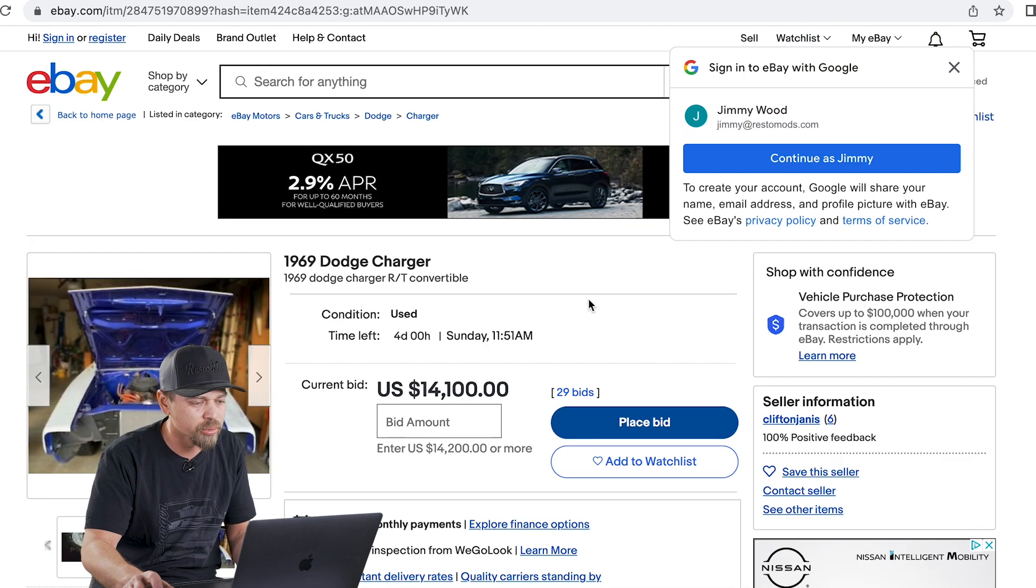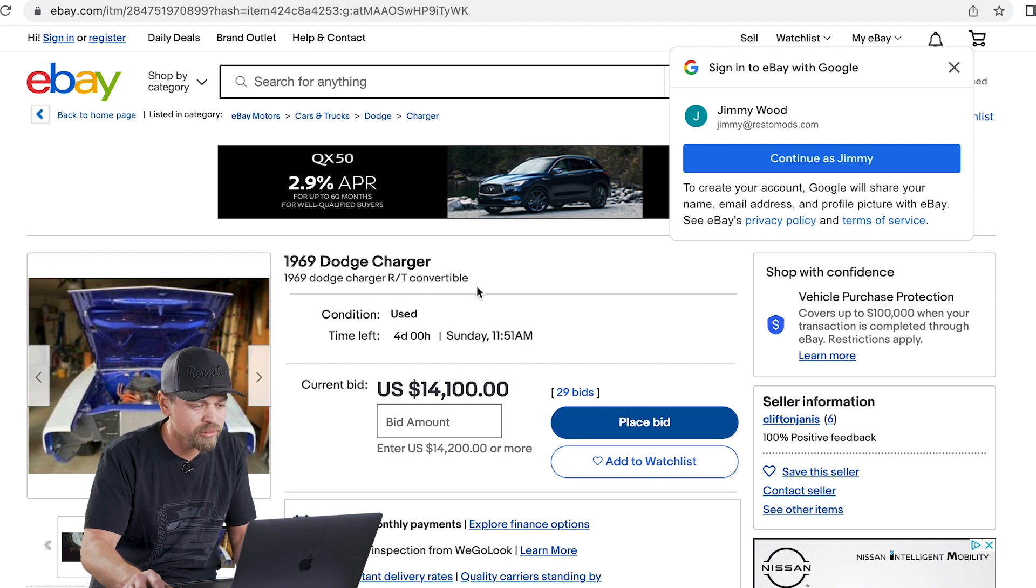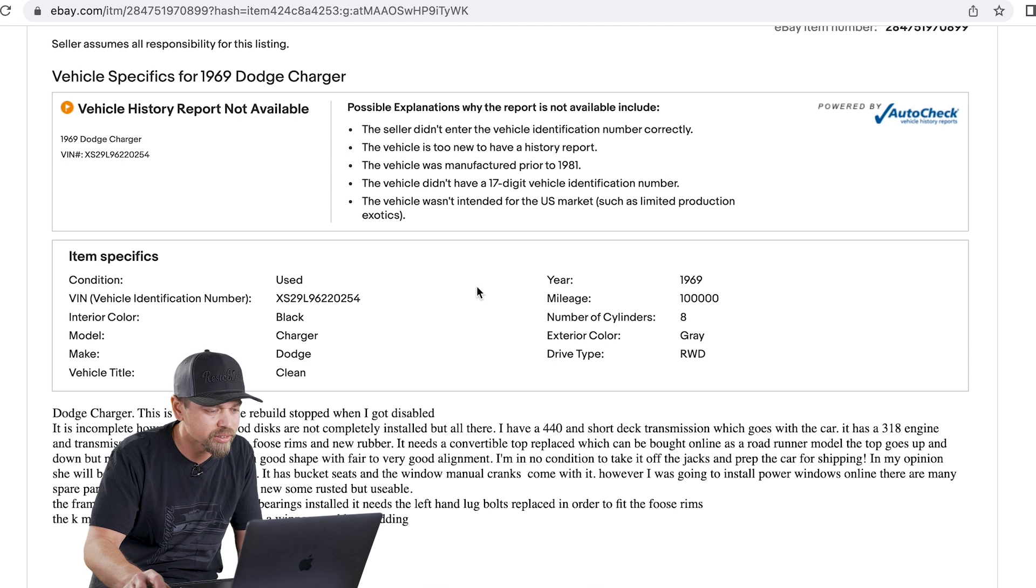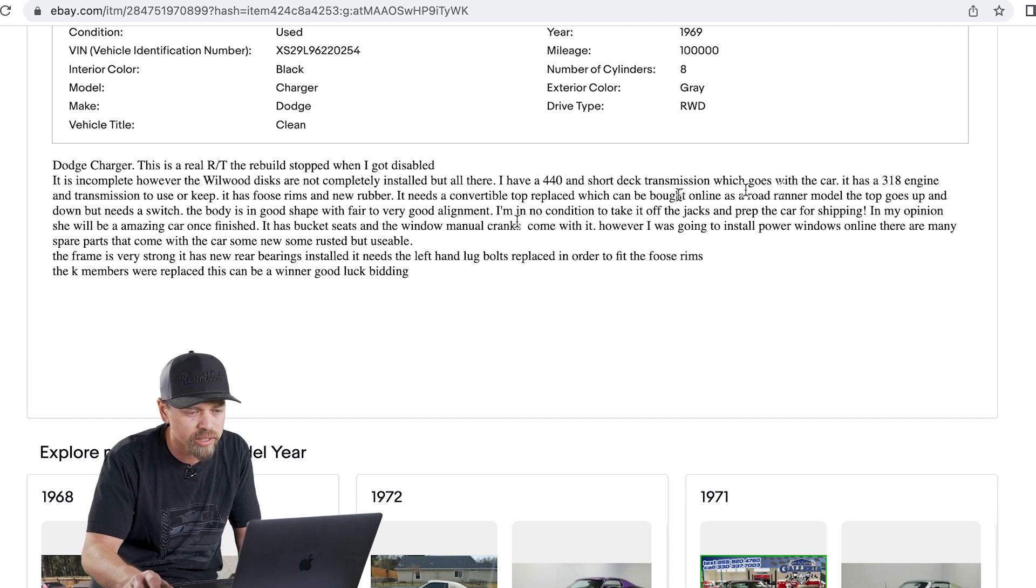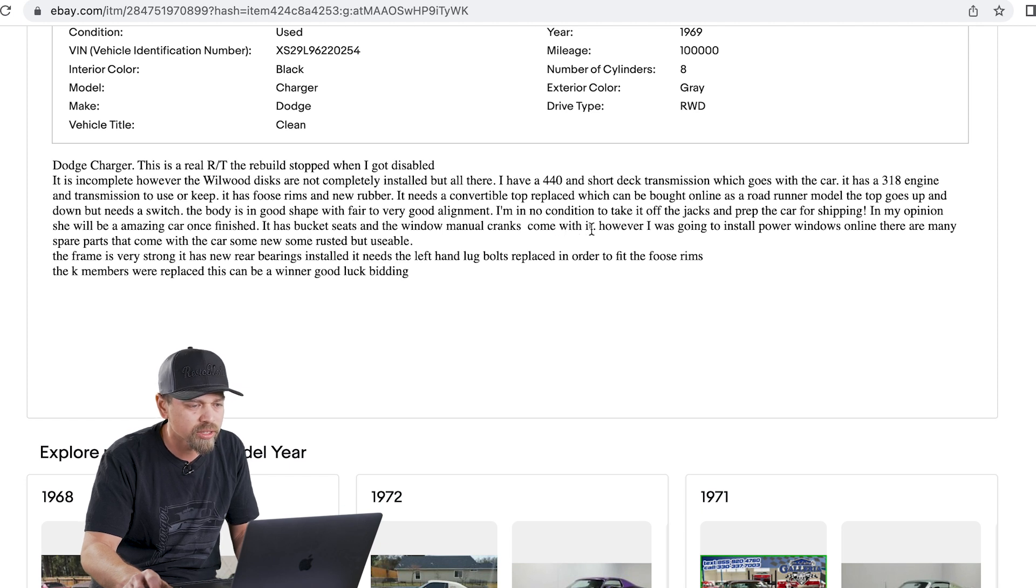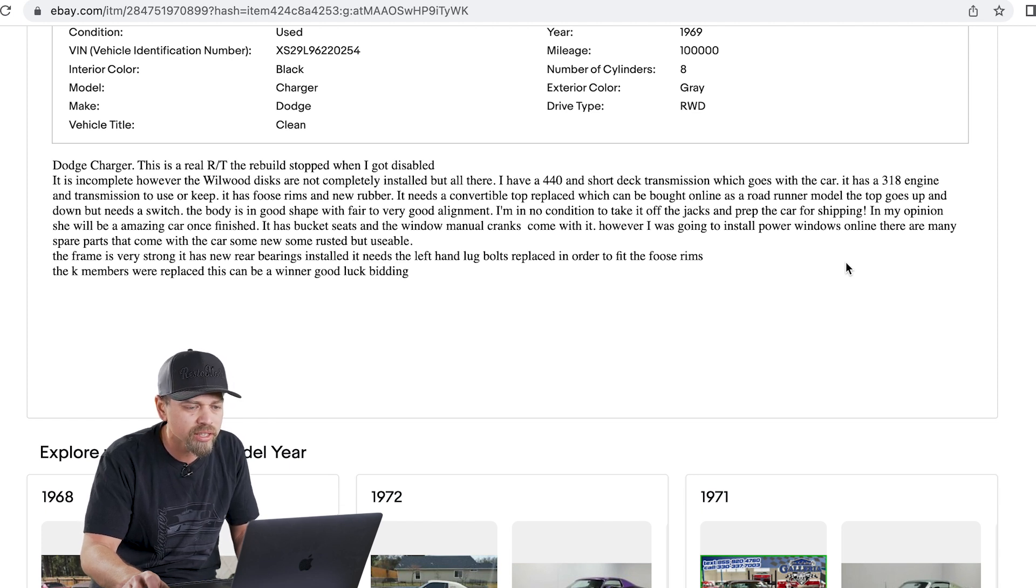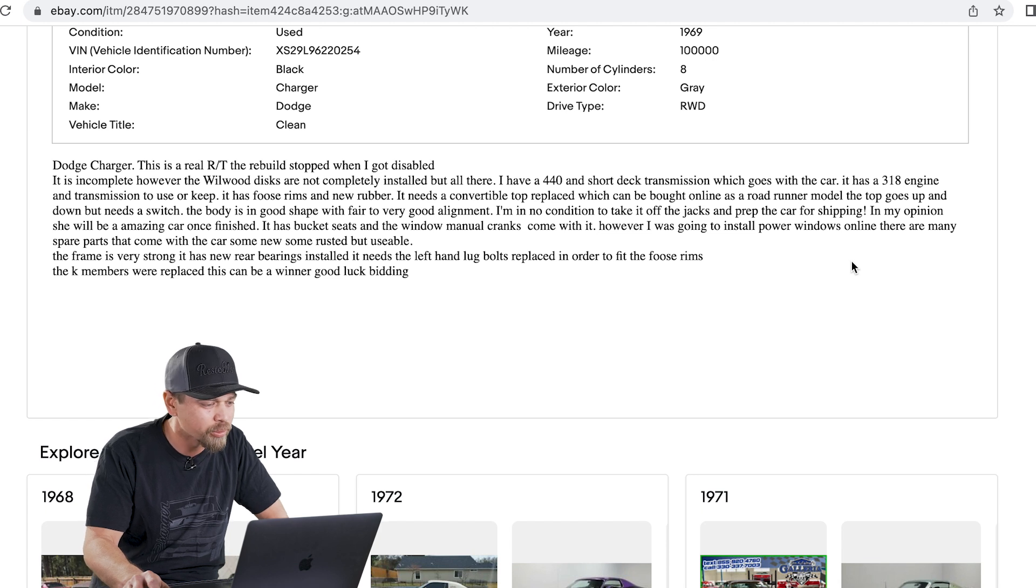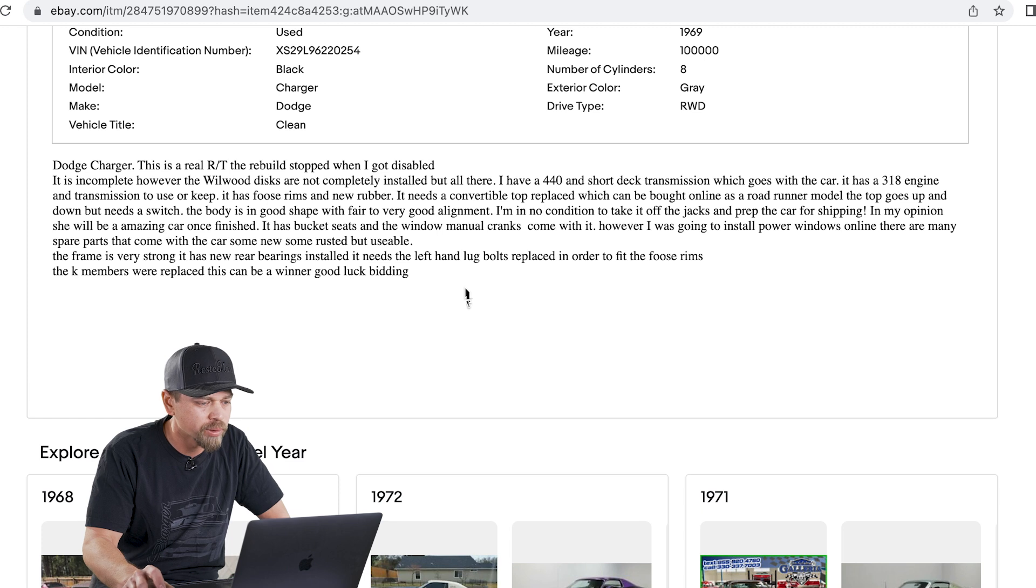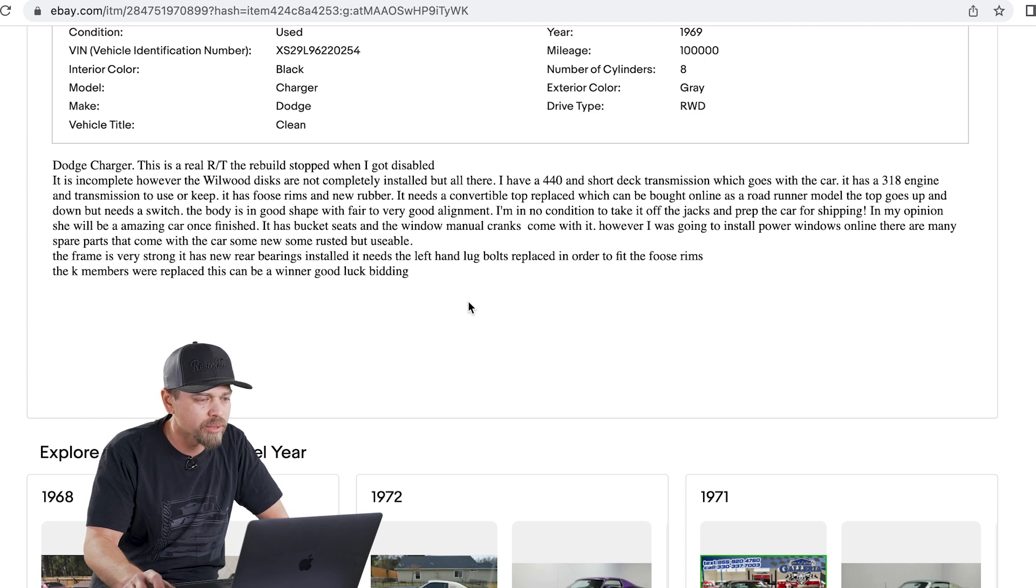Next one, 69 Charger. We're on eBay now. 69 Charger RT convertible. Let's read a little bit because they never made these cars in convertible. Dodge Charger, this is a real RT. Rebuild stopped when I got disabled. Incomplete wheel with disc brakes. 440. Had a 318. Has foos wheels. It needs a convertible top replaced. Can be bought online. Goes up and down. Body's in good shape. I'm in no condition to take it off the jacks and prep the car for shipping. She will be amazing once finished. Has bucket seats. I was going to install power windows. Frame is very strong. K-members were replaced. This can be a winner. Good luck bidding.